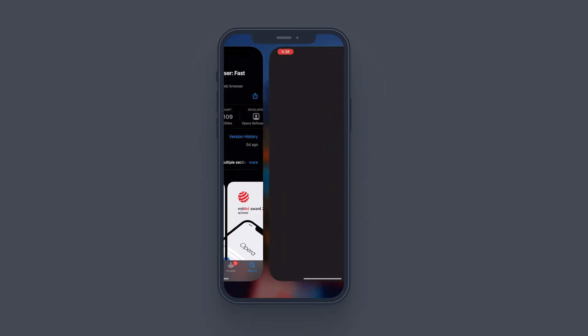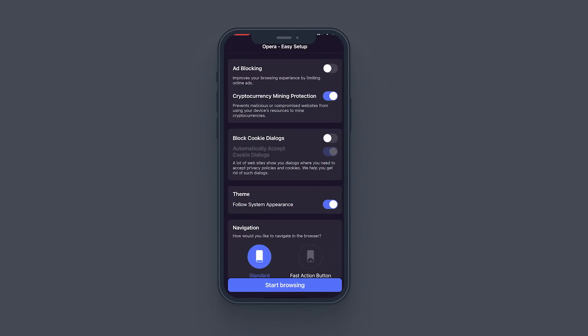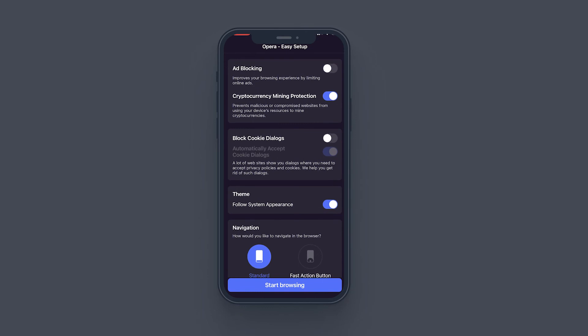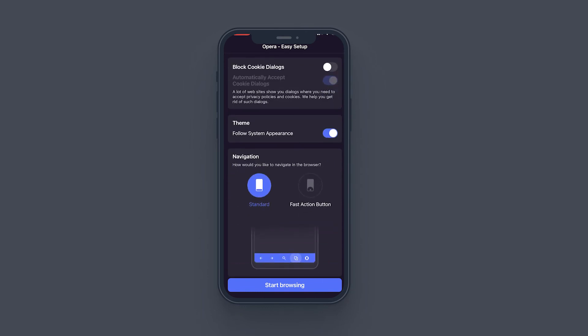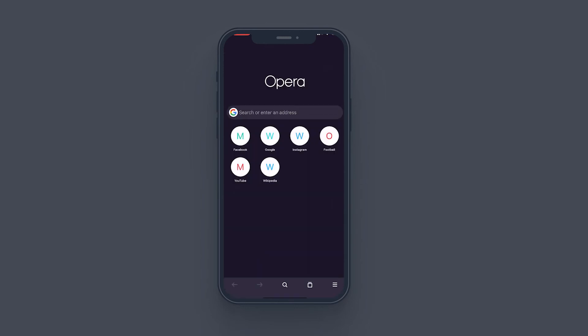Now Opera is open, so tap on continue. What you can do is this really cool feature on Opera browser where you can add block your ads and stuff, but I'm just going to skip that and start browsing.